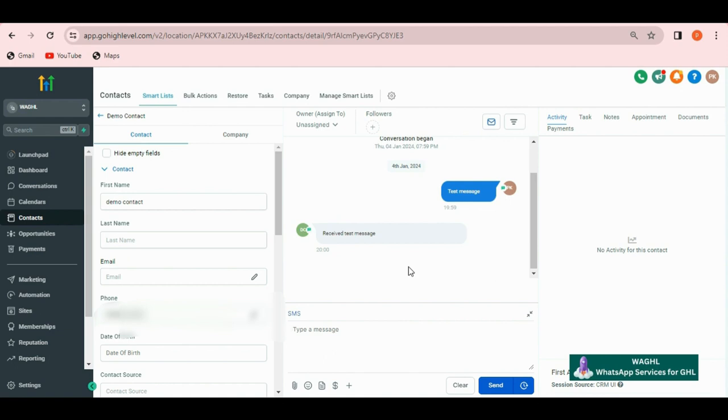Please note that we will not be getting group messages into the conversations tab, but for any conversation you have for a single contact, you and your client can send messages from the Go High Level platform. You can also send your messages from the Go High Level phone app, LC app.